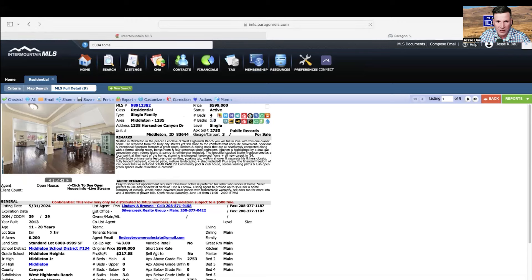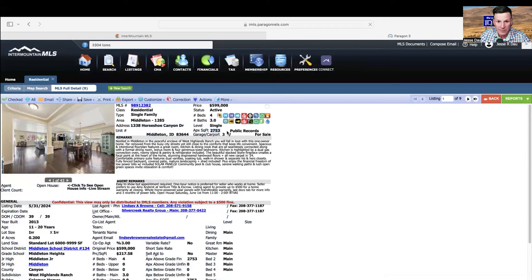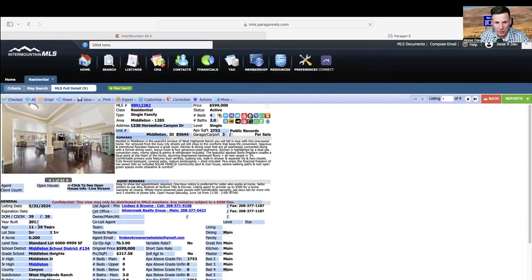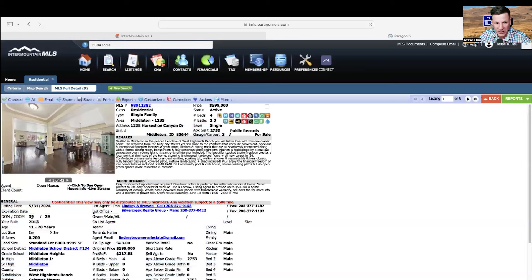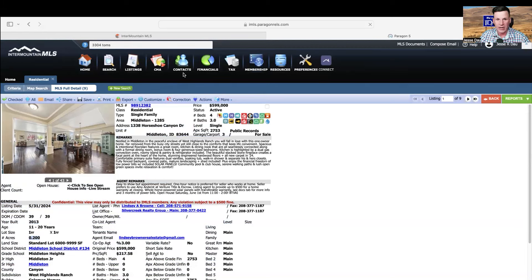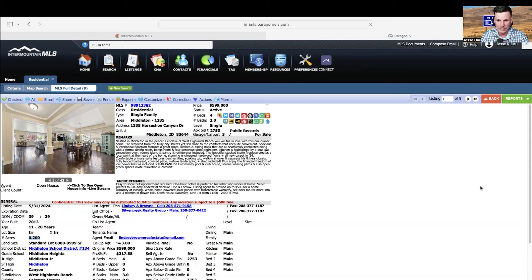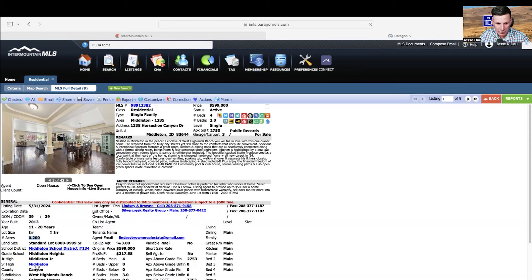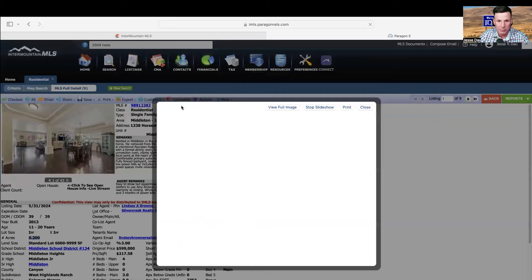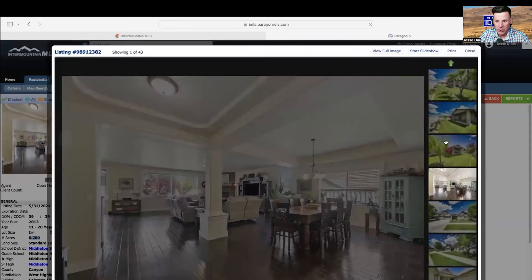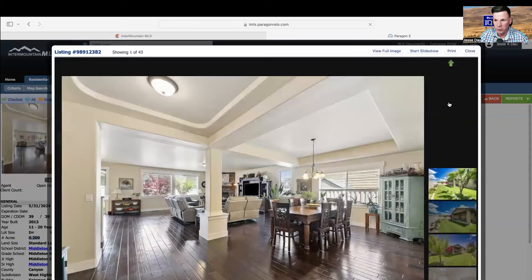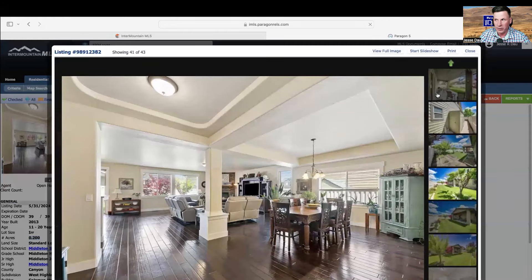This house is listed at $599,000. It's four beds, three bath, 2,700 square feet. It says it's a three car garage. It was built in 2013. It's on 0.20 acres. So an acre is about 43,500 square feet, so it's about an 8,700 square foot lot. It's in the West Highlands Ranch and was built by Coleman Homes, which is a really nice builder.